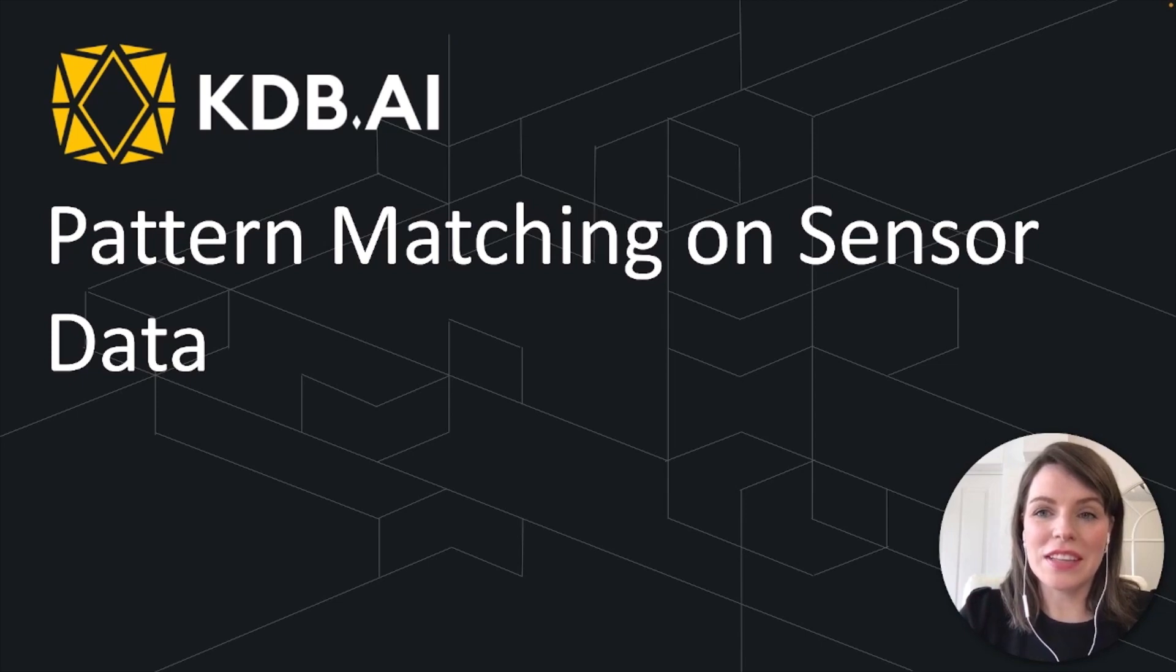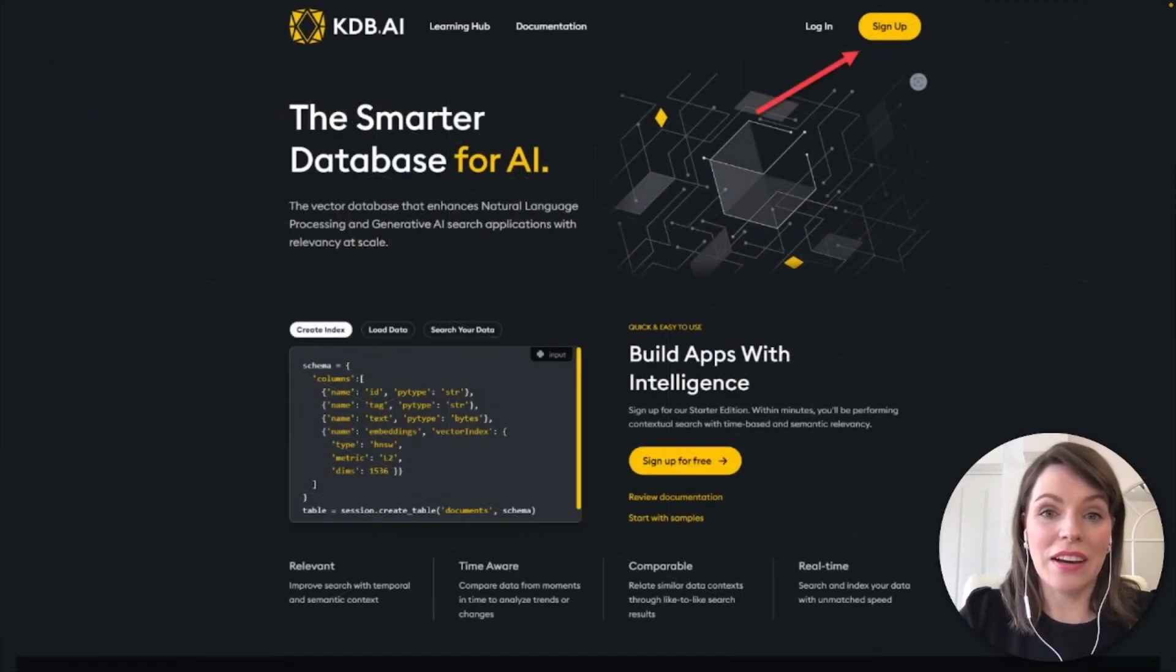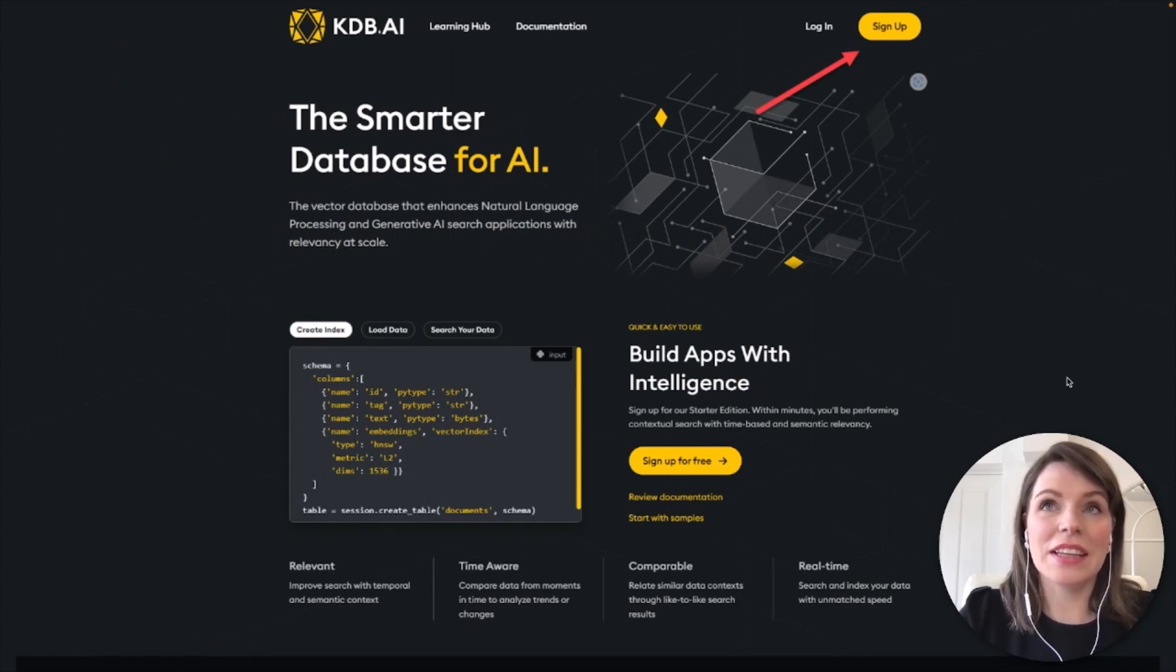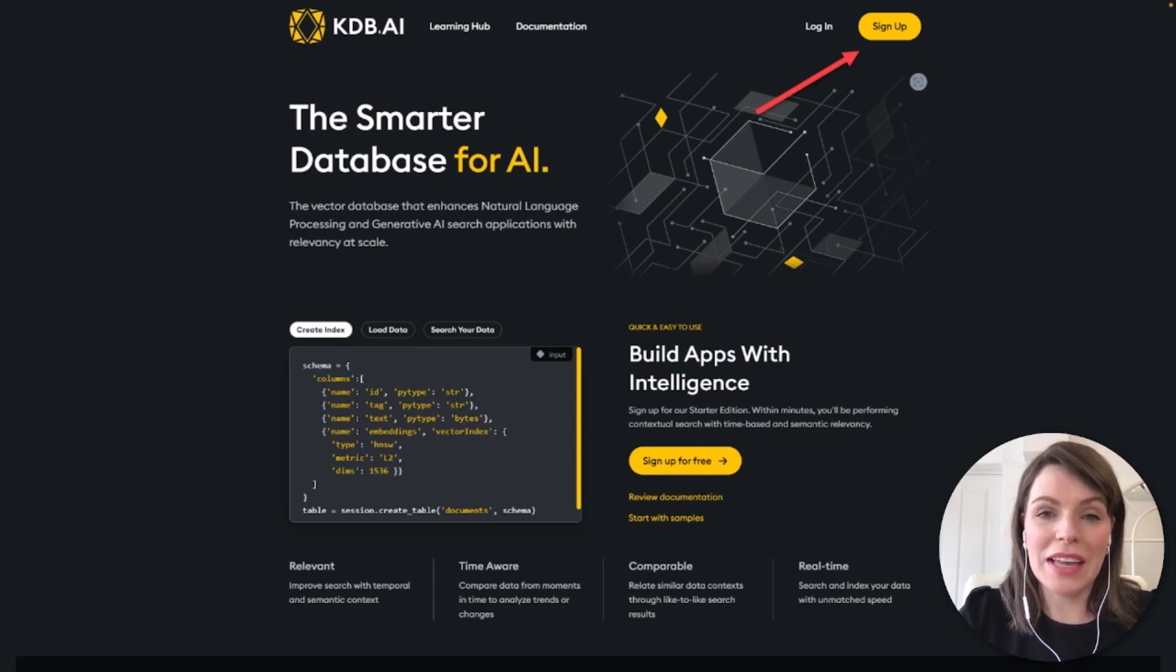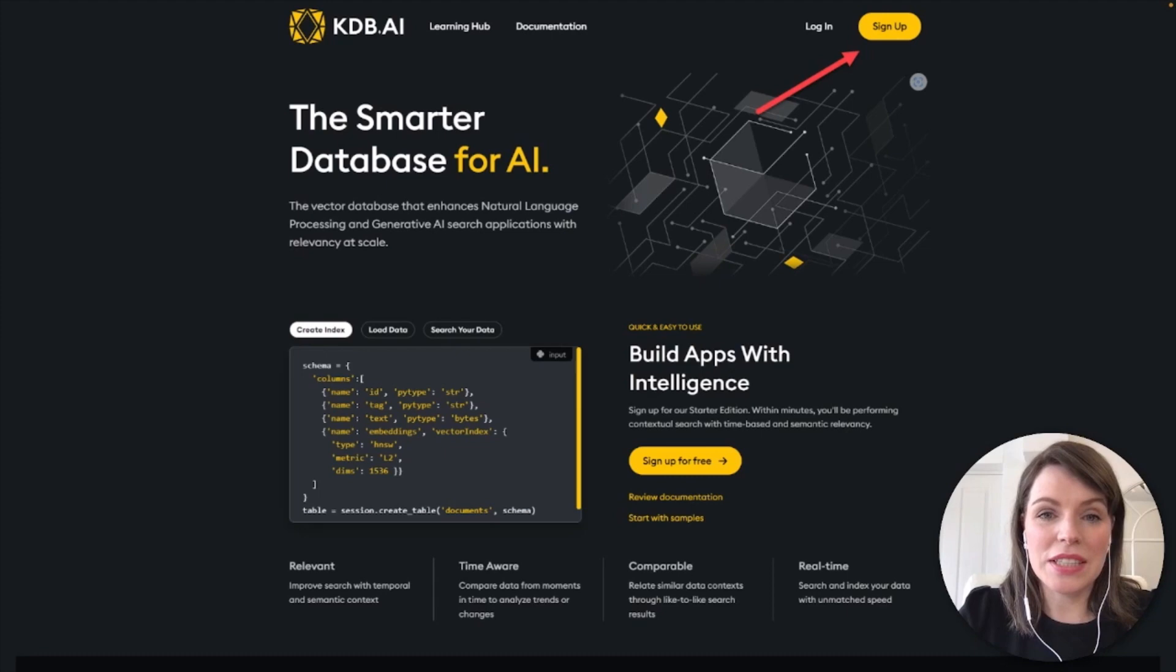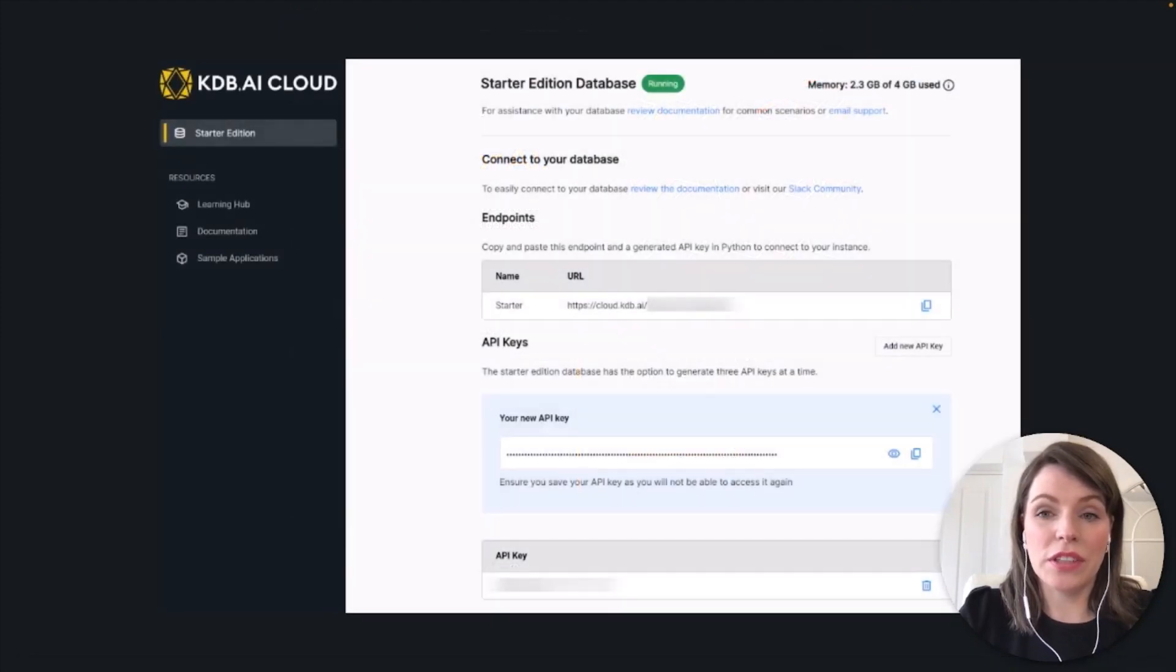The first one is to sign up for a free KDB AI account. You can go to kdb.ai to get access and just click the sign up button in the top right hand corner. Once signed up, you'll have your own free KDB AI database where you can connect to. And if you'd like some more details on that sign up process and to find out more about what the screen shows once you're logged in, you can check out the video linked below.